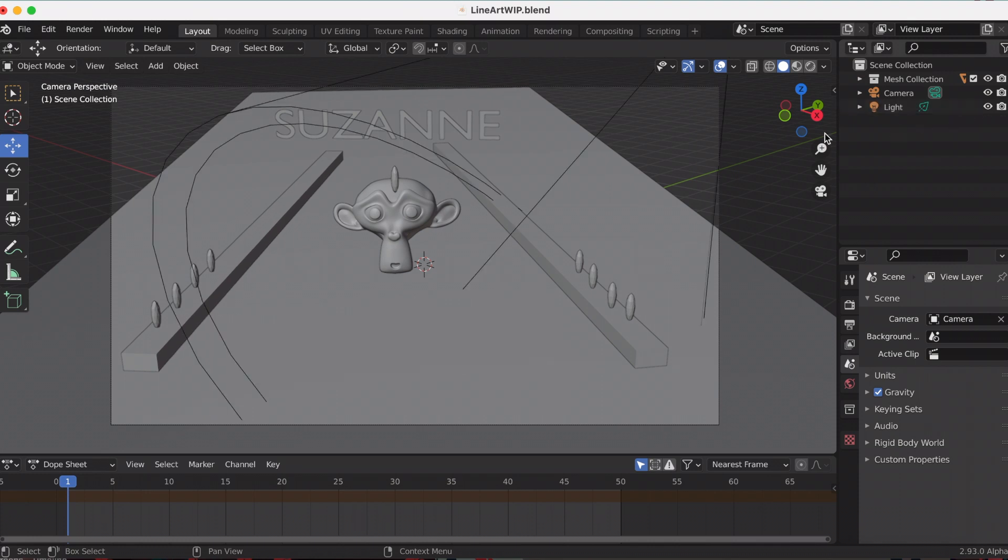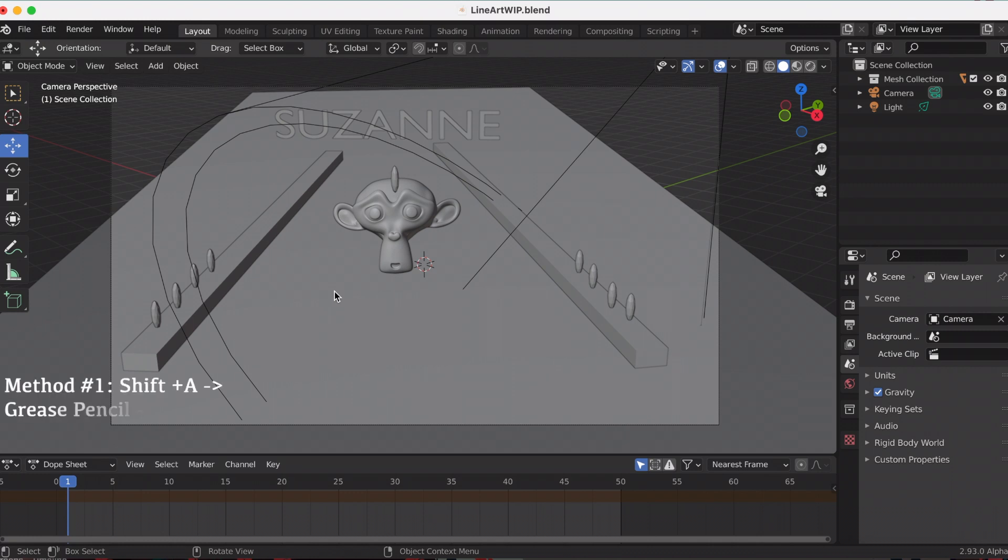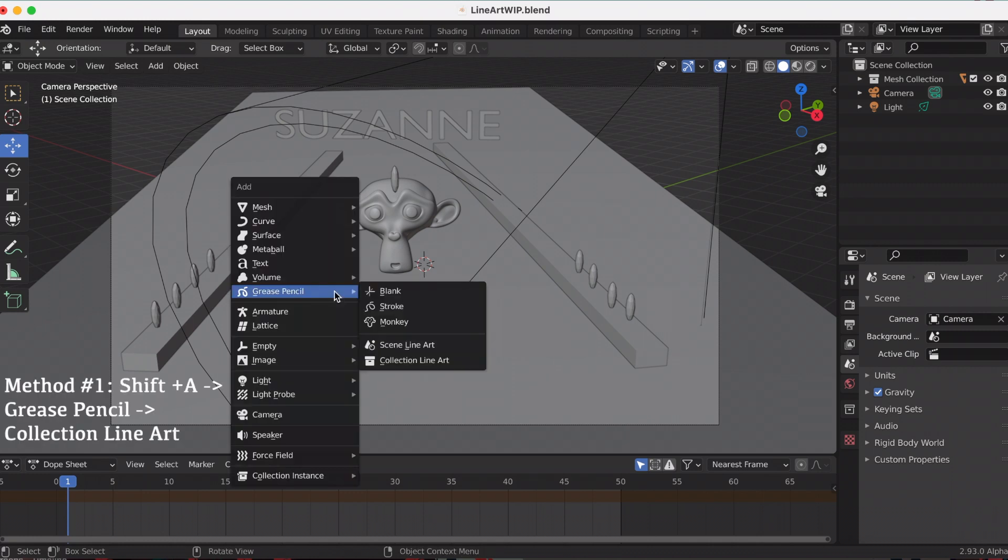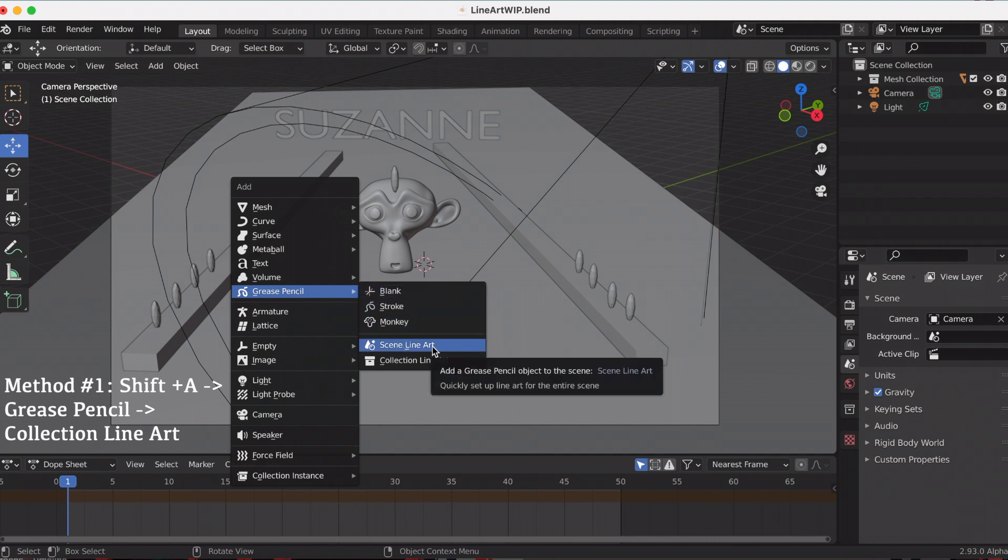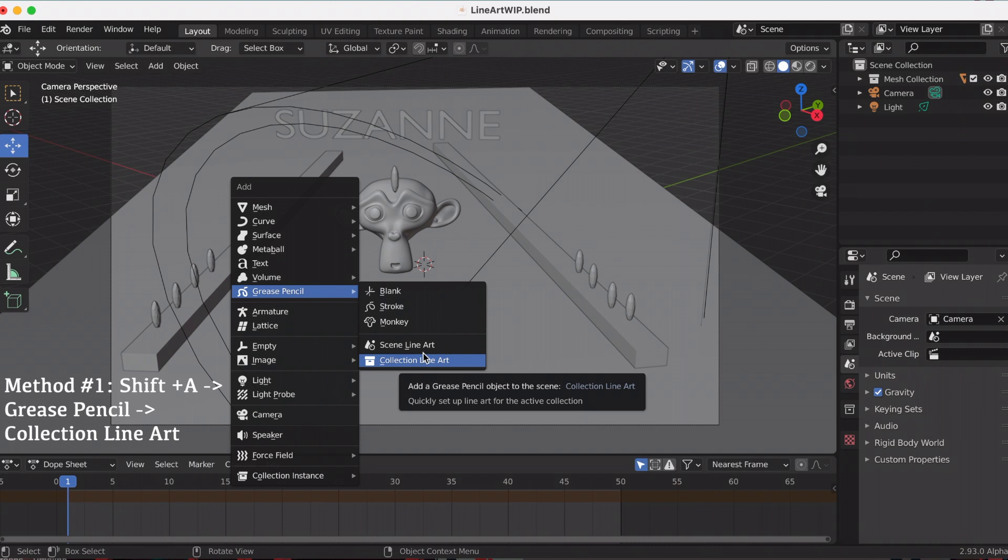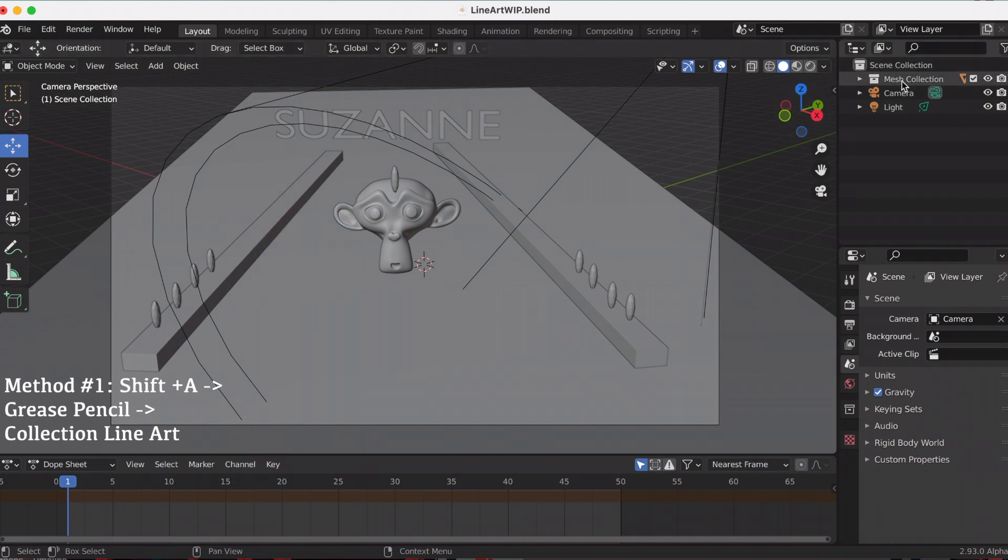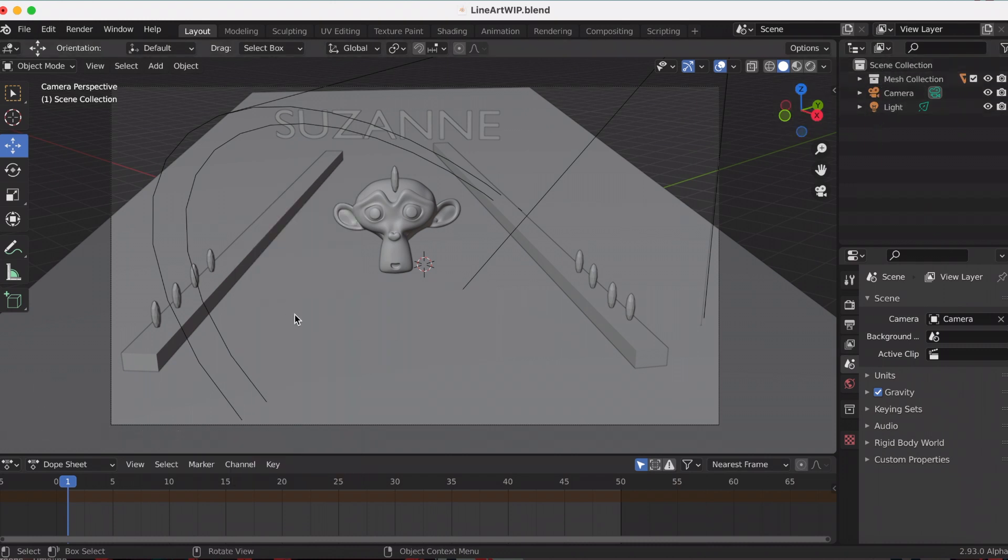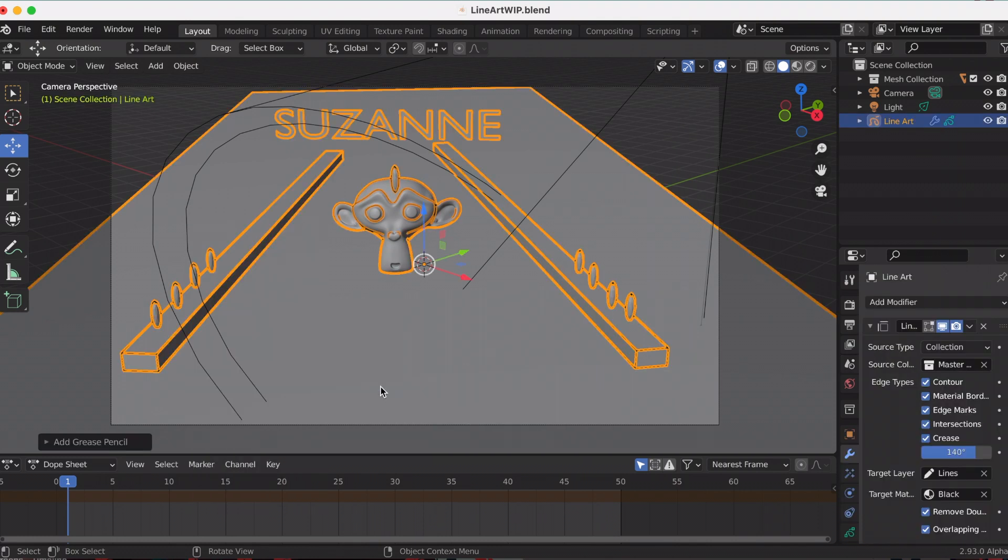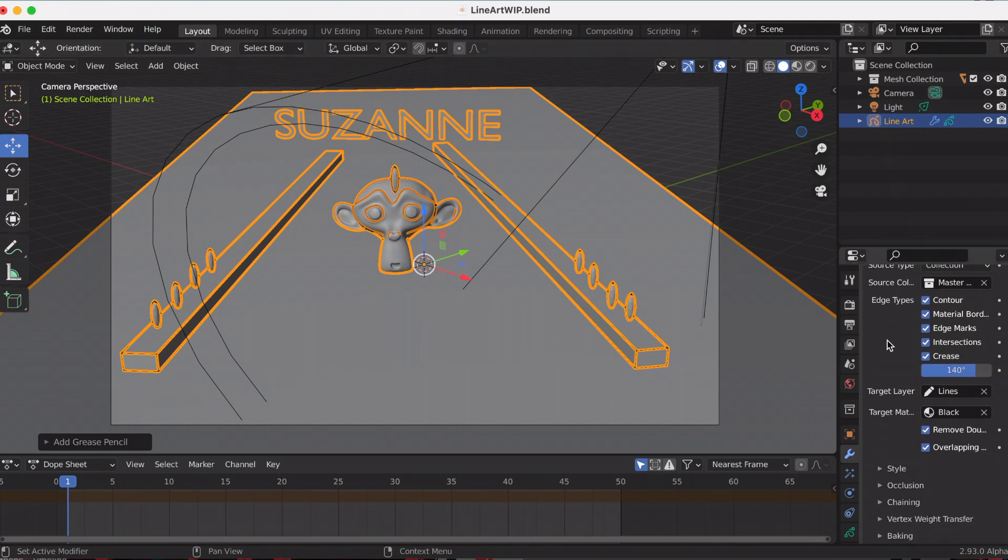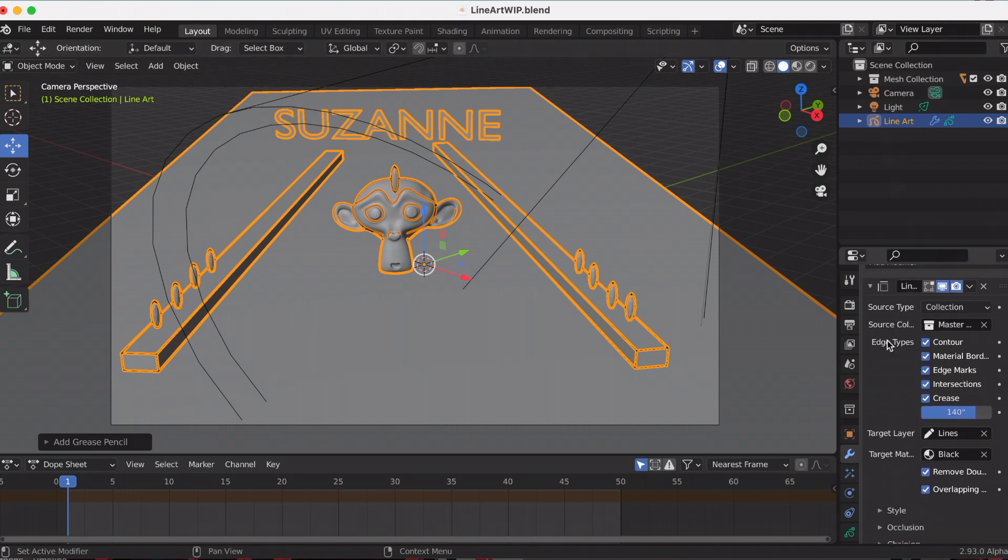If you click Shift+A, grease pencil, and go down, you see those two options: scene line art and collection line art. I'm going to click collection to match my mesh collection. I have all of my scene in the mesh collection, so I'm going to click that. Once you click that, Blender automatically adds the line art.